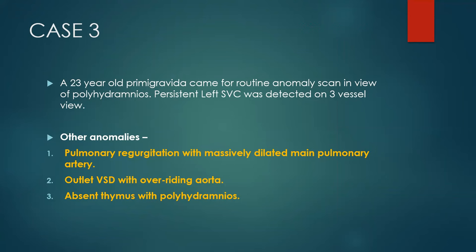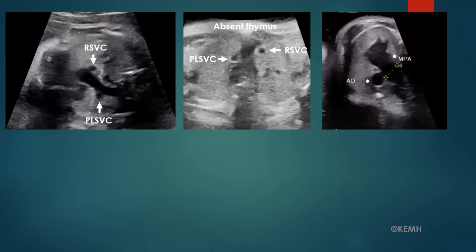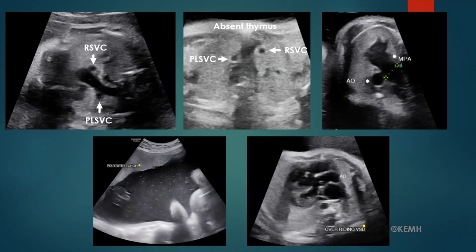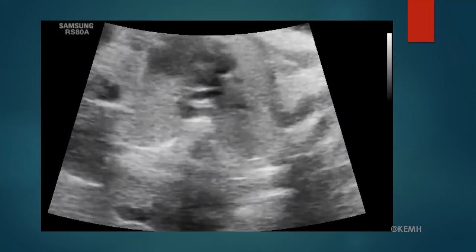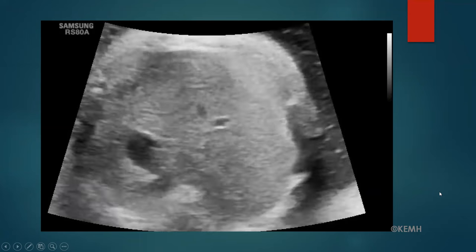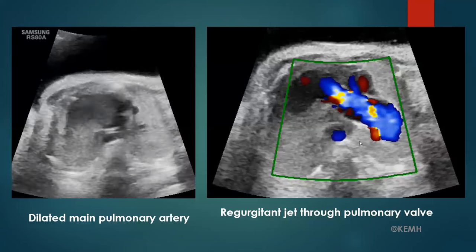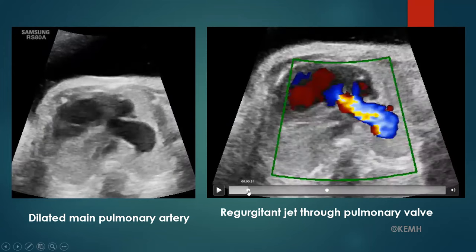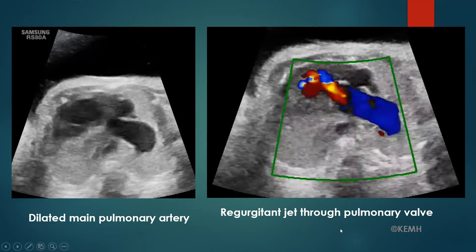Case 3 is a 23-year-old primigravida who was referred for polyhydramnios. The fetal heart showed PLSVC, absent thymus with aortic arch flushed to the sternum, a large main pulmonary artery compared to the aorta, polyhydramnios with echogenic bowel, and a ventricular septal defect with an overriding aorta. There was also a muscular VSD with a dilated main pulmonary artery and a large main pulmonary artery arising from the dilated right ventricle. Color Doppler showed a forward jet into the main pulmonary artery with a regurgitant jet as well. A diagnosis of absent pulmonary valve syndrome, a variant of Fallot's tetralogy, was made.